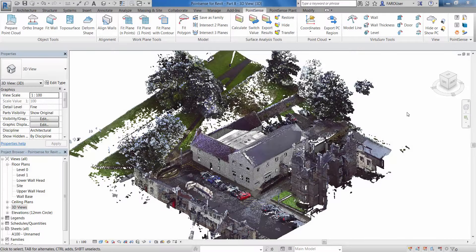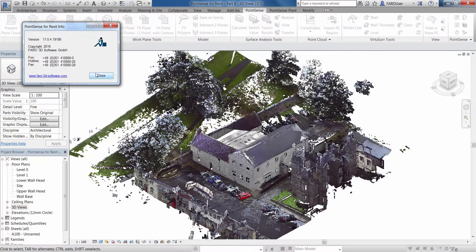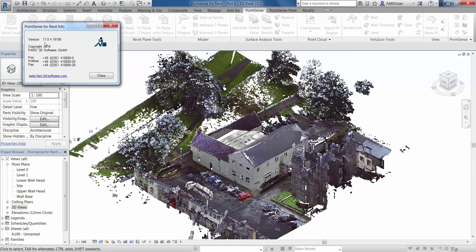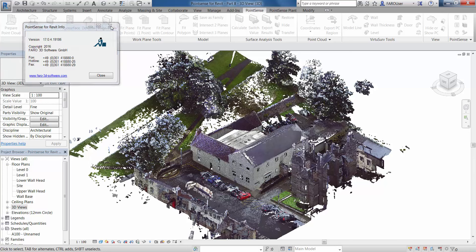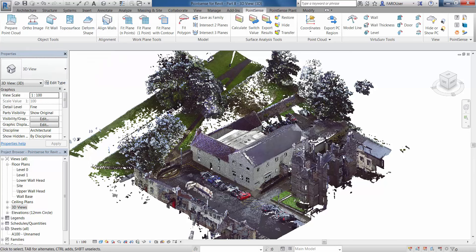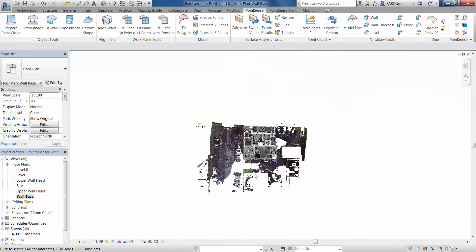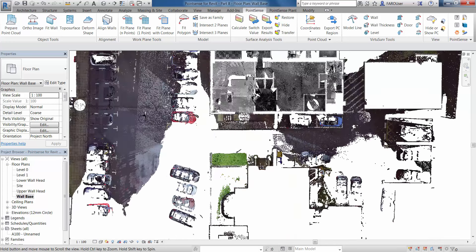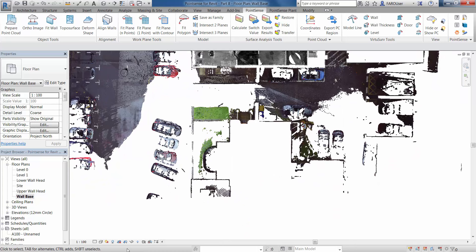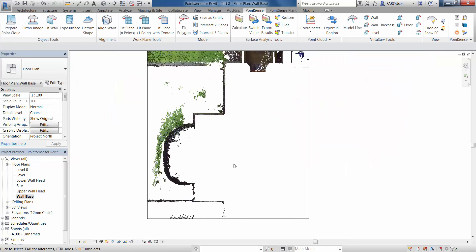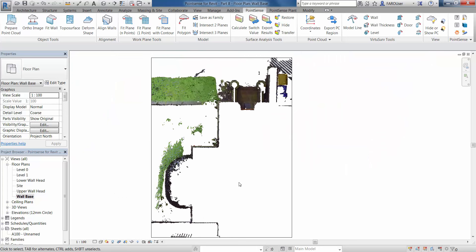I'm just going to quickly show you the version of PointSense Revit that I'm currently running, so you know whether to expect these features in your version of the software. I'm going to go to the wall base level now which I've created, and you can see we have this area of the site which has been scanned only from the outside. I'm just going to crop that down so that we can use the prepare point cloud tool on this area.